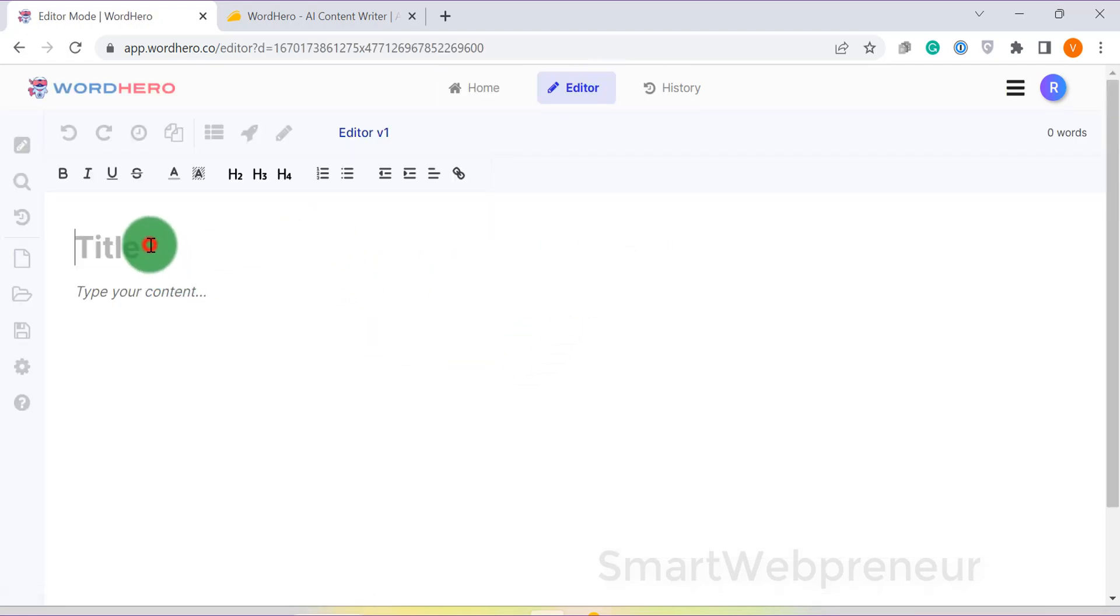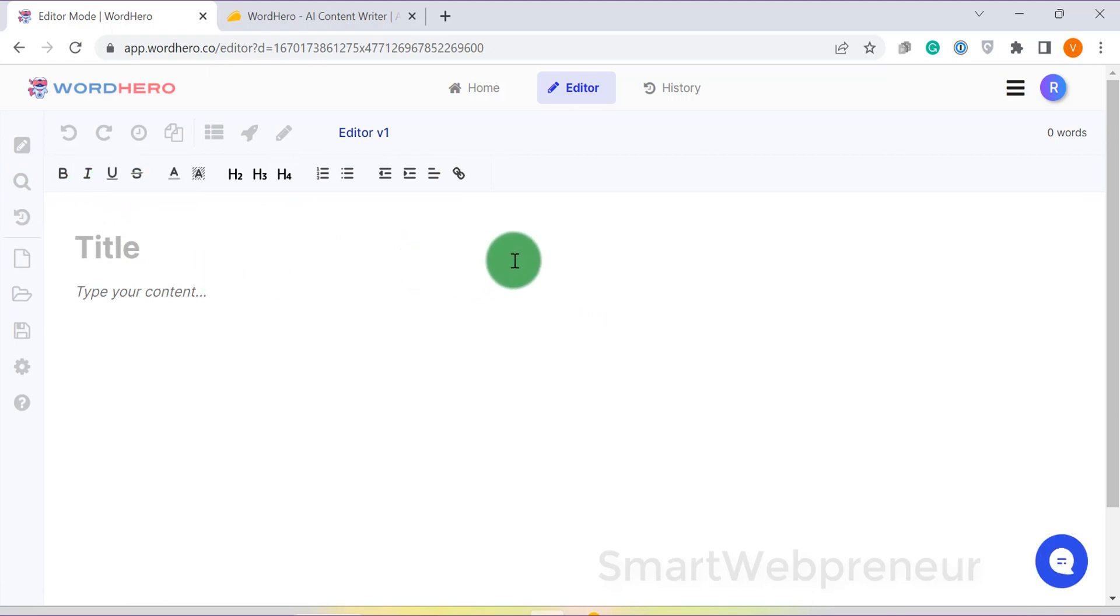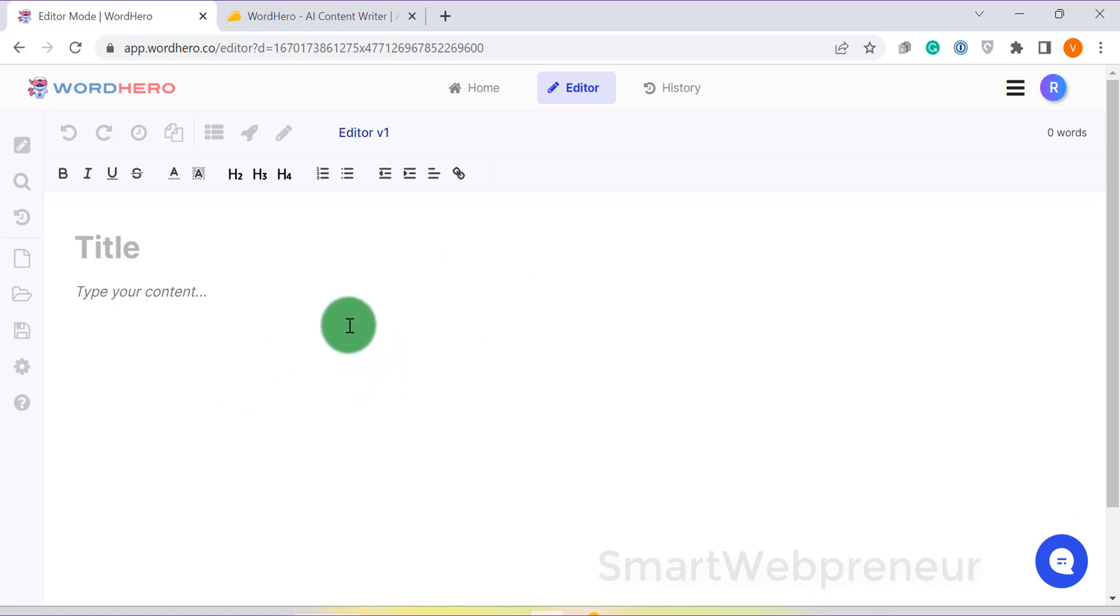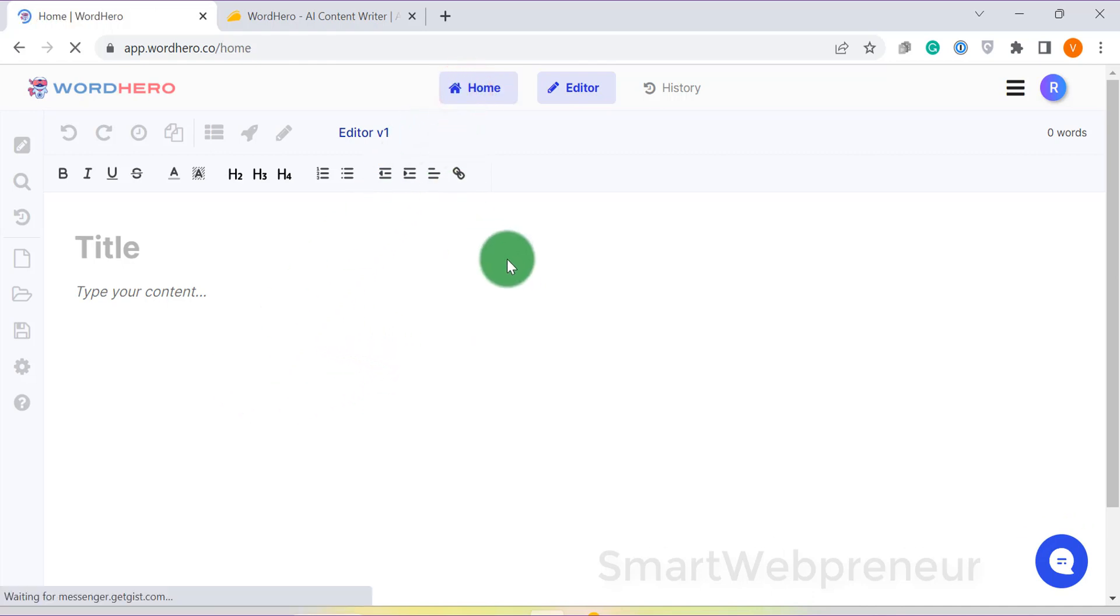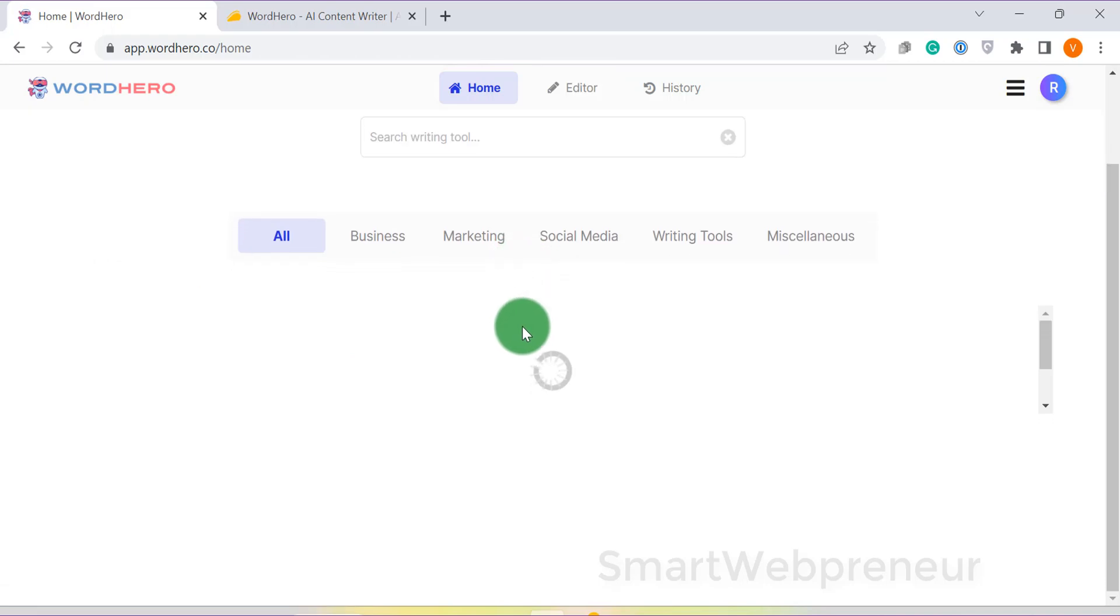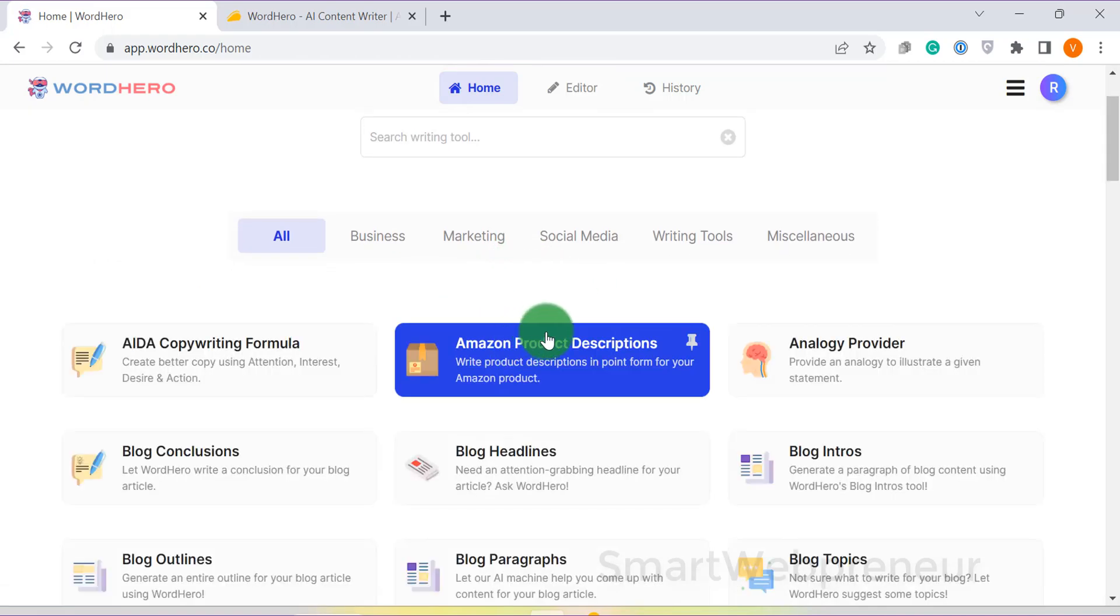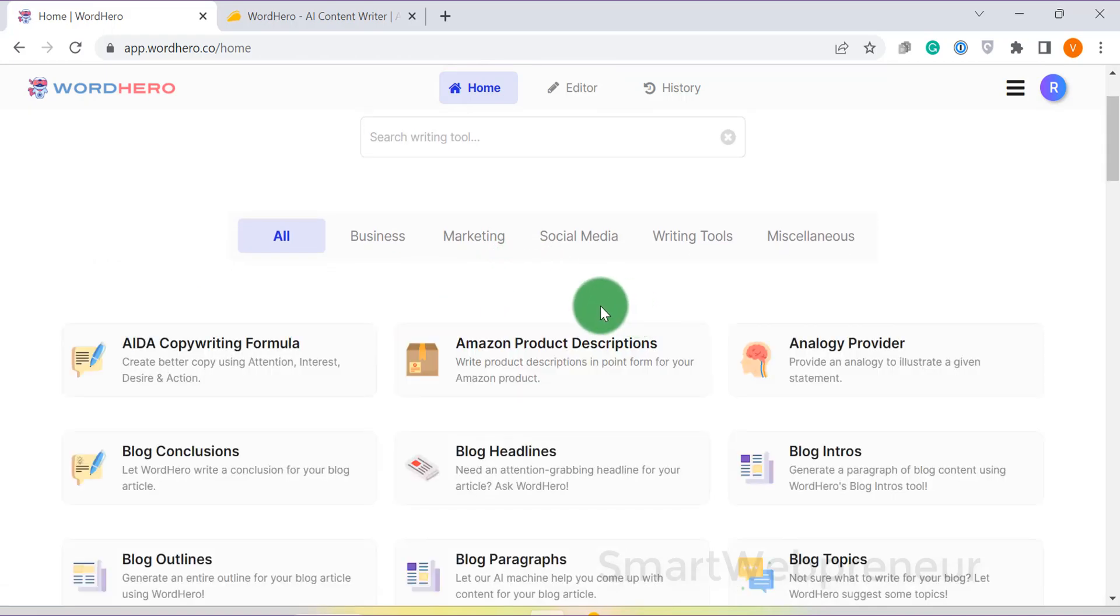The quality of Word Hero's output is one of the best in this list. I have used this tool for more than a year now, along with other AI tools, and I can vouch for the quality of its output. Word Hero doesn't have an AI image generator module like other tools on our list.